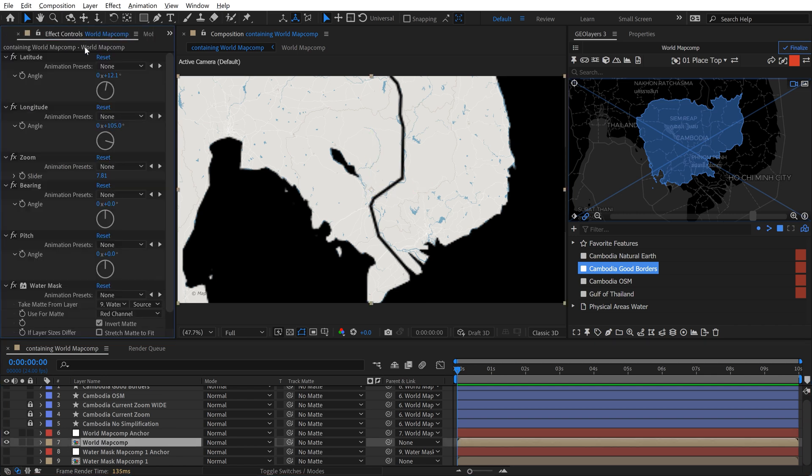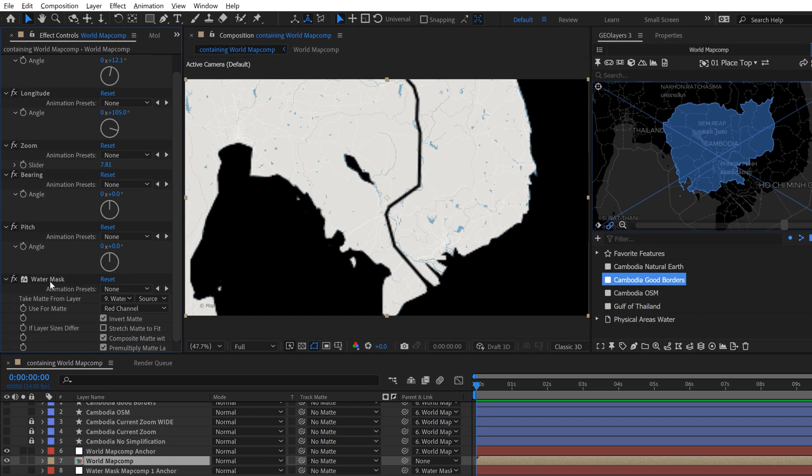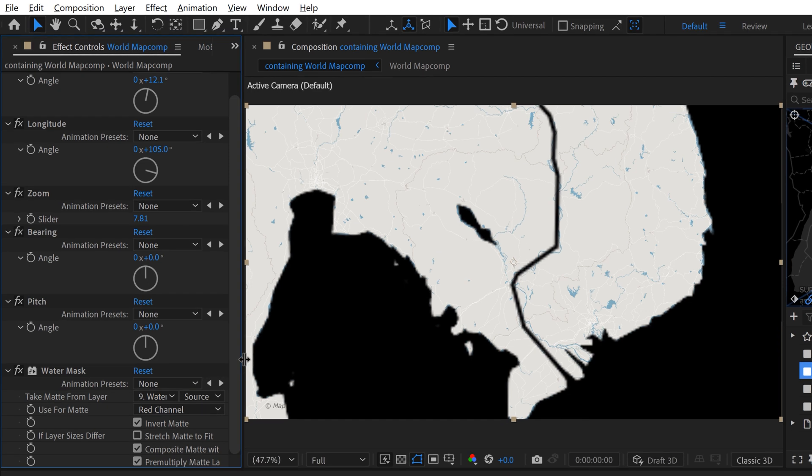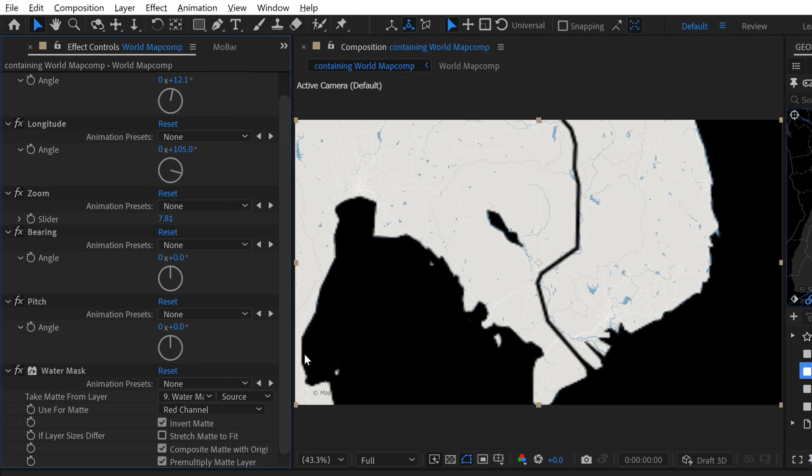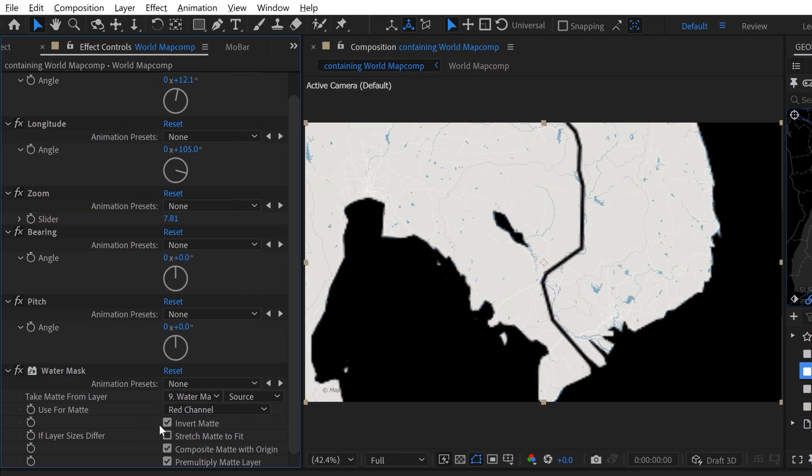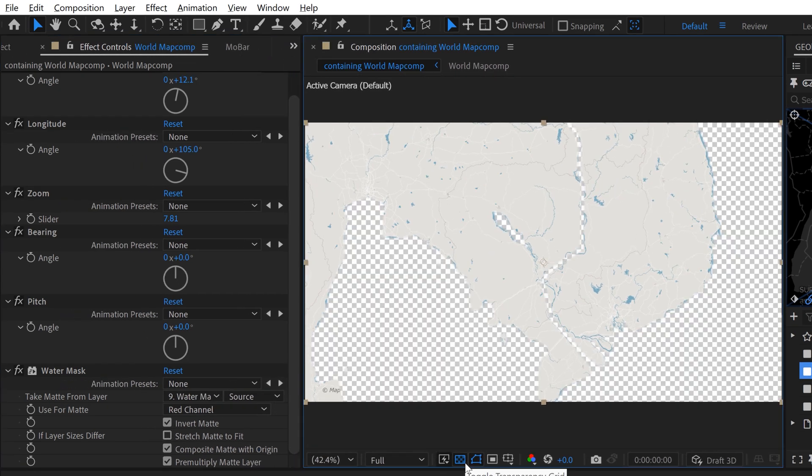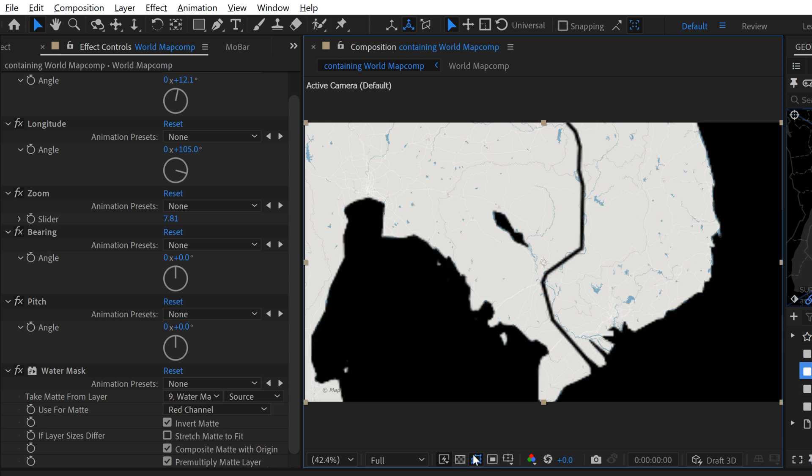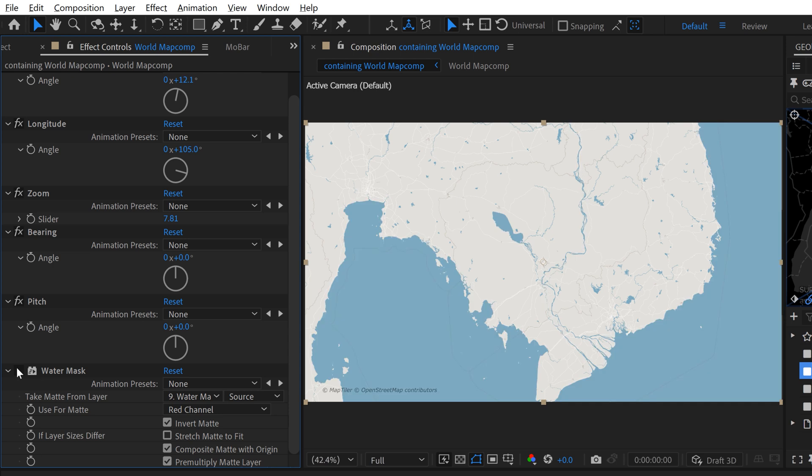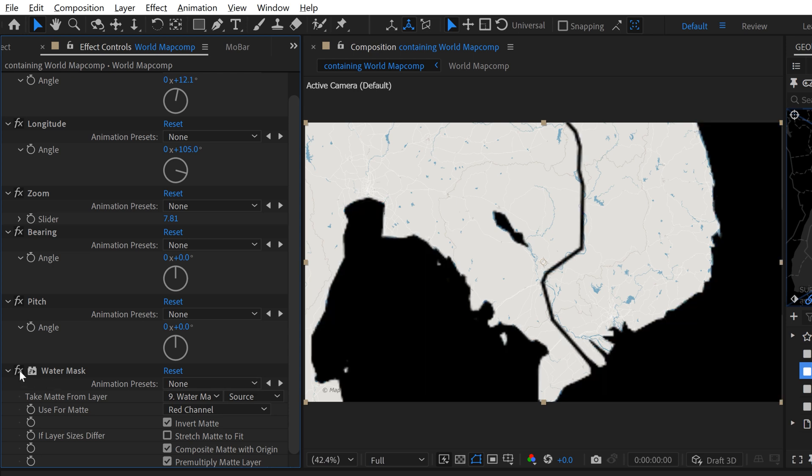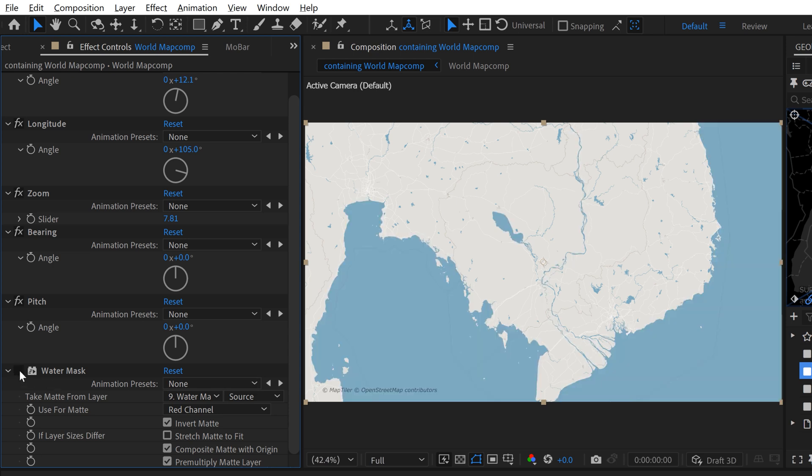If I go to effect controls, you can now see it added water mask. And this is a set matte effect. So if I hit transparency here, you can now see we're just looking at the land. Everything that's black is transparent. So if I toggle this effect off, you can see what it's doing.